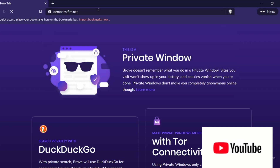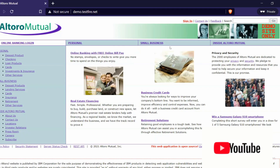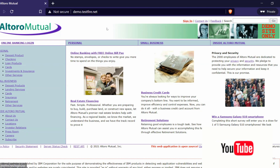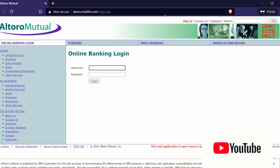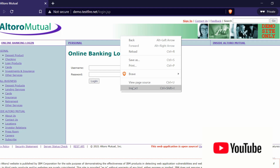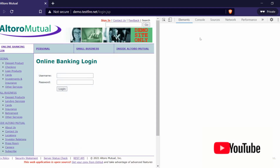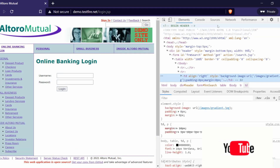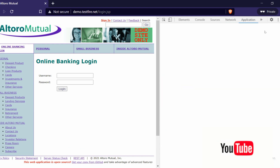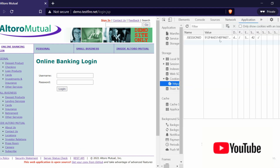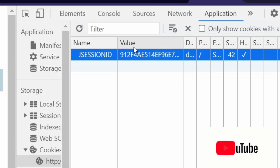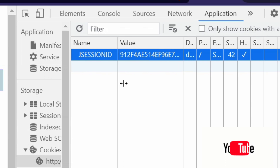Now I'll open another session in my browser in incognito mode, so there is no relation between my first session and the second session. I'll go to the sign-in page, right-click, and open Inspect. What is happening here is that this application has implemented a JSESSIONID. These session IDs are created when you sign in with a particular account.